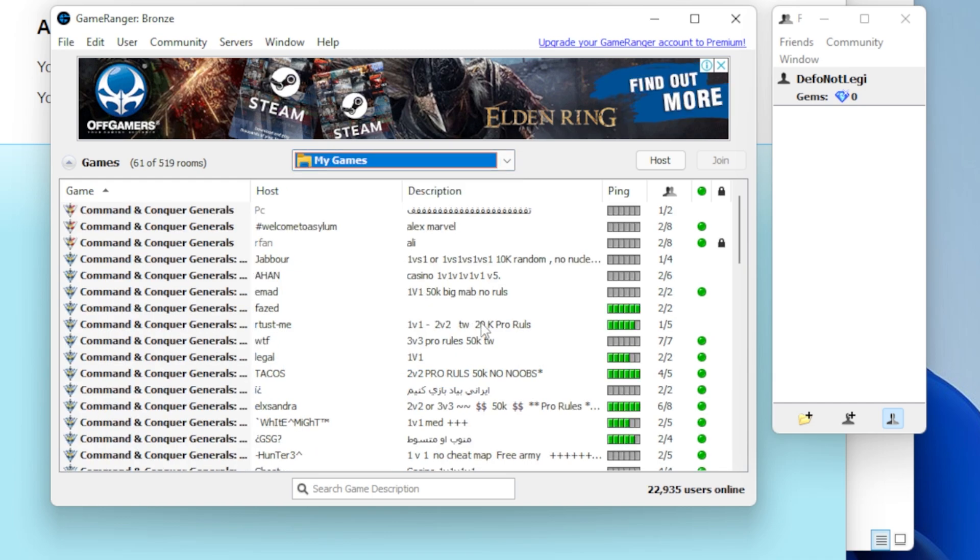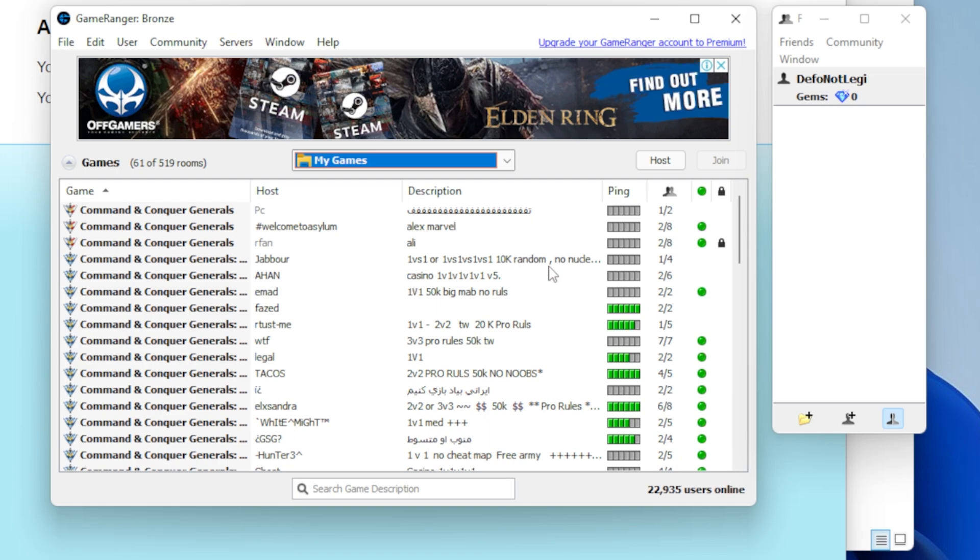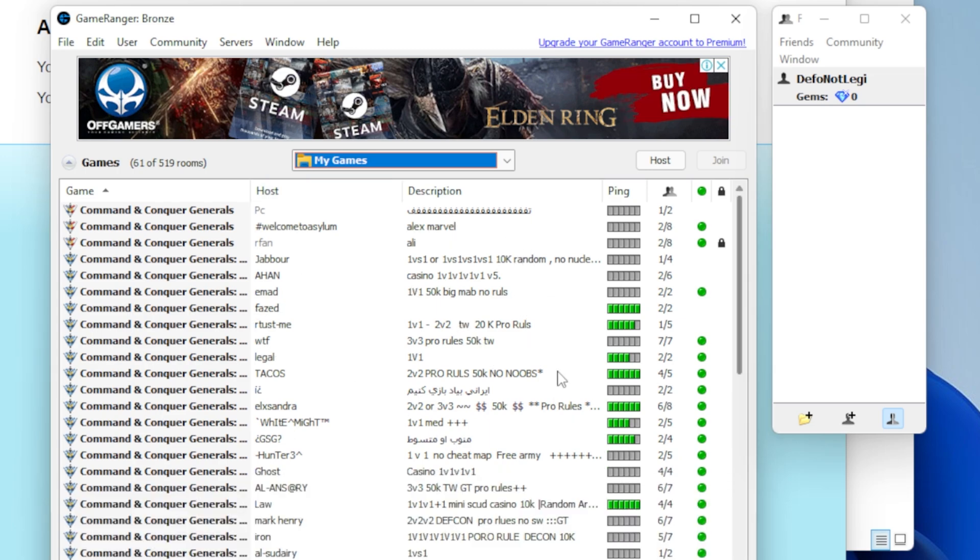So I only have Generals installed, so that's why I'm only going to see Generals games here. These are all games, these are all players, these are all things going on. Now a quick piece of advice.